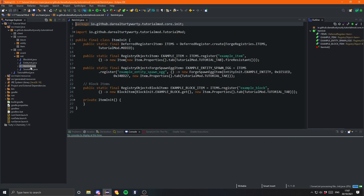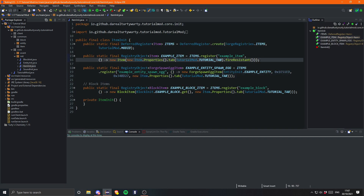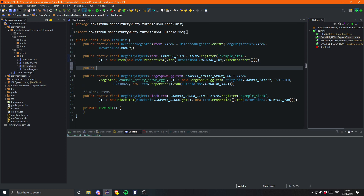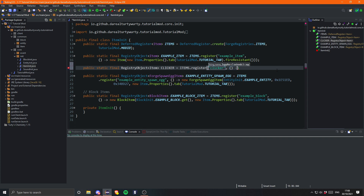The first thing you obviously need to go ahead and do is create an item as usual. So let's come into our ItemInit and let's go public static final RegistryObject — for now I'll just leave this as Item but we'll change that in a moment. I'm going to be creating an item that you can click a block and it will destroy that block and then move that block to where you next click.